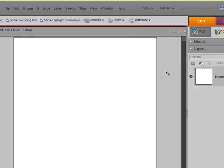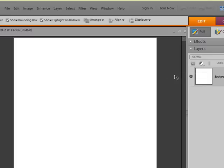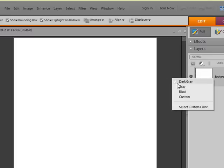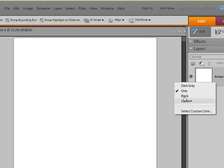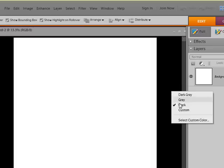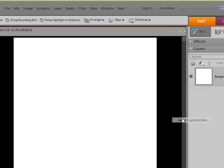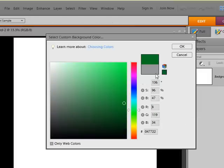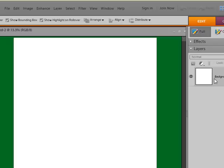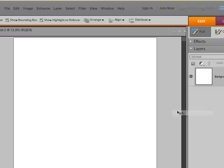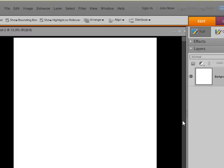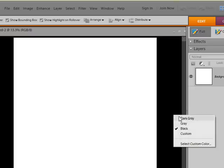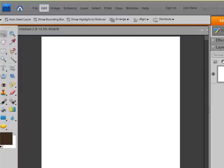And so another thing that you can do is once you open your document, you can right click out here on this desktop area and choose to change it to something different. You can go to the dark gray, the gray, black, or you can choose a custom color and make it any color you want. Maybe I want green. But for now let's go back to the gray. Or actually I like black. Dark gray. I don't know what I want. I'm going to have to play with that.